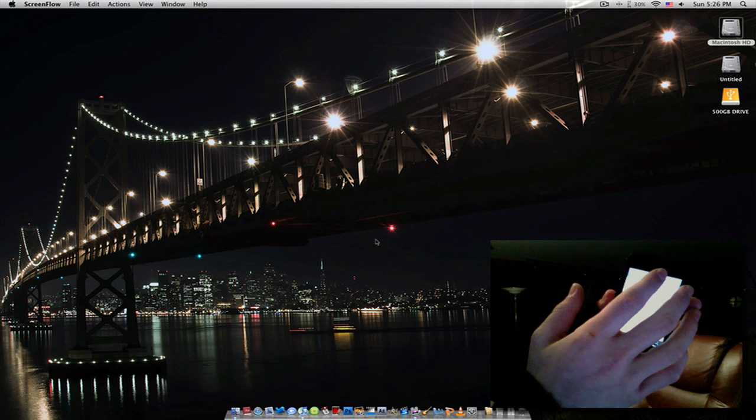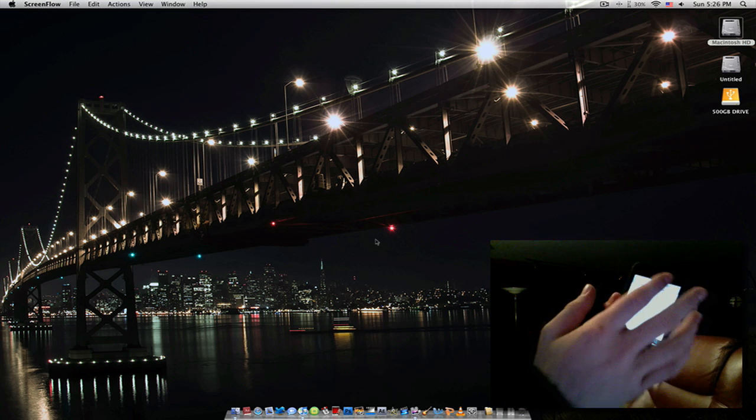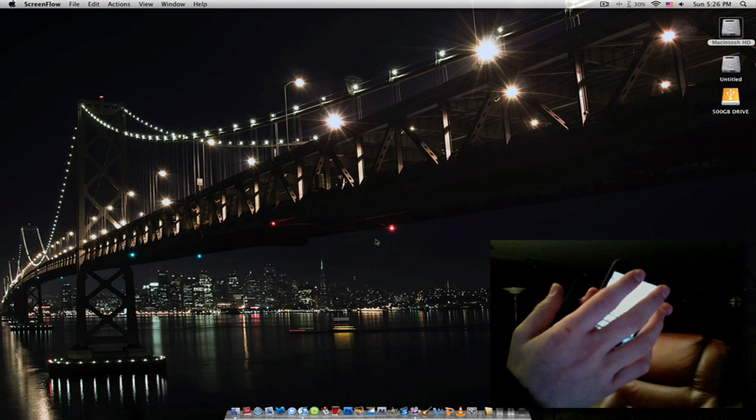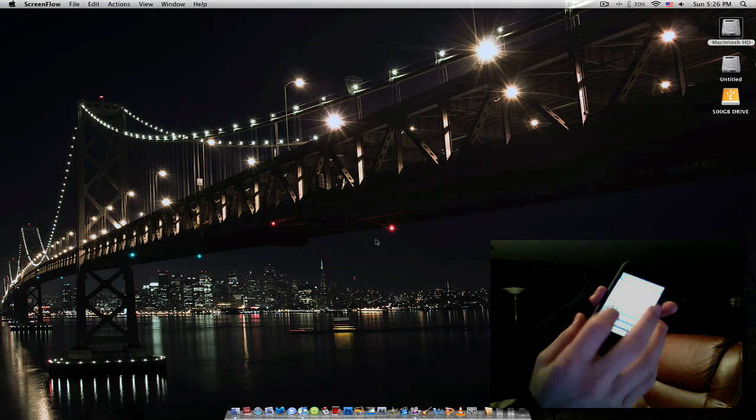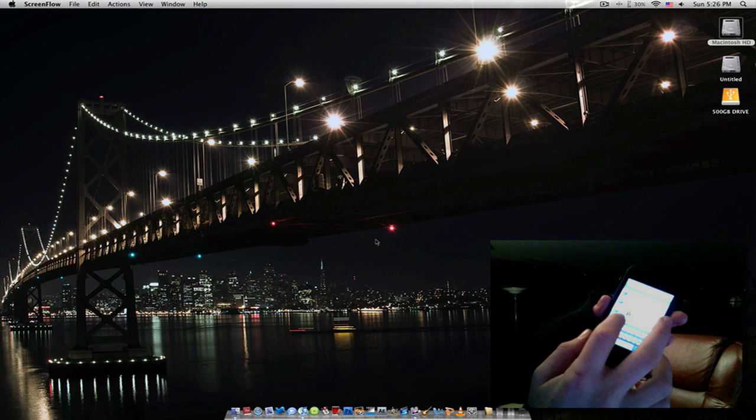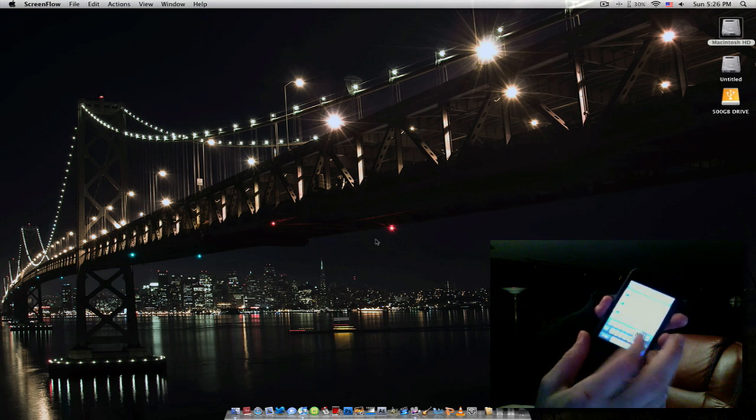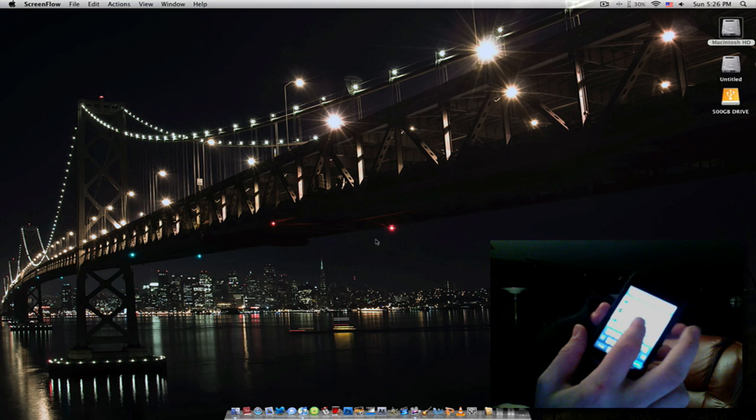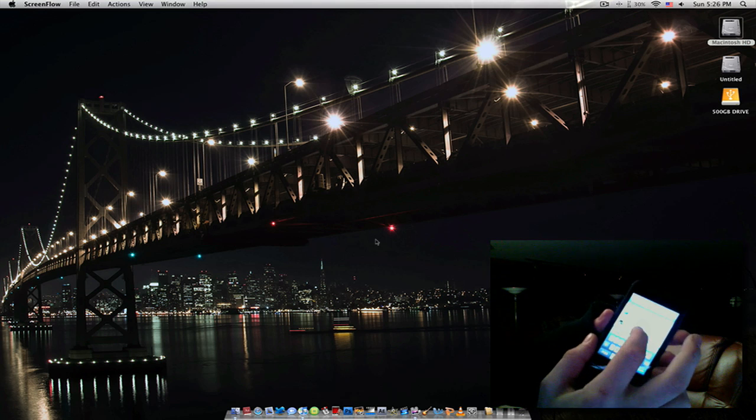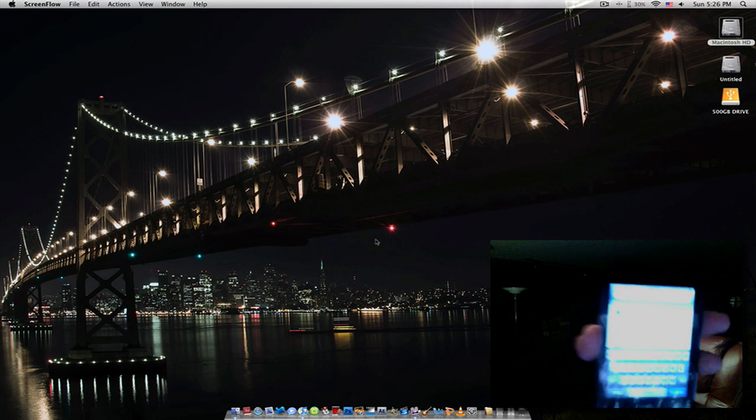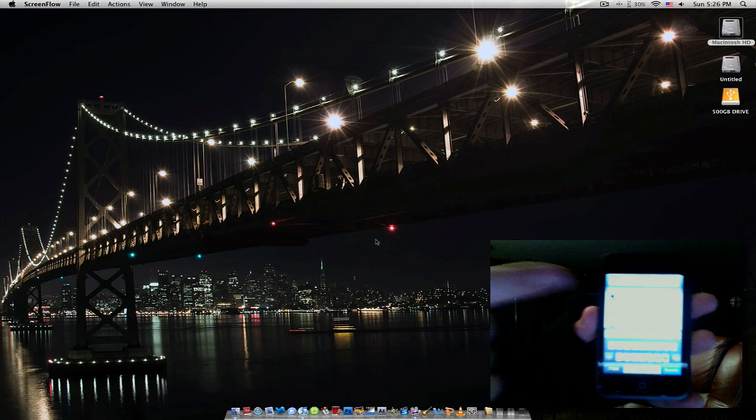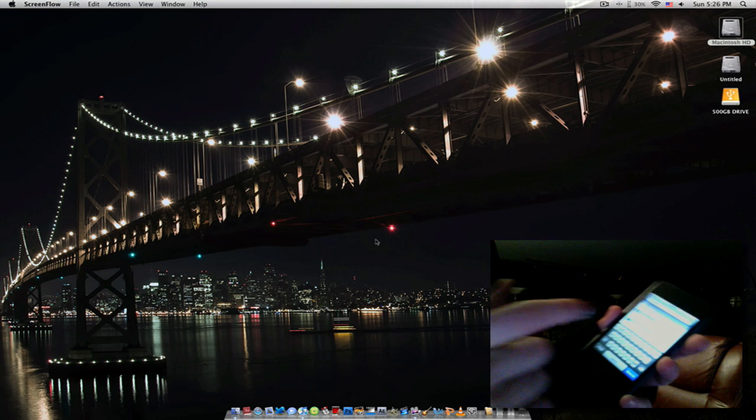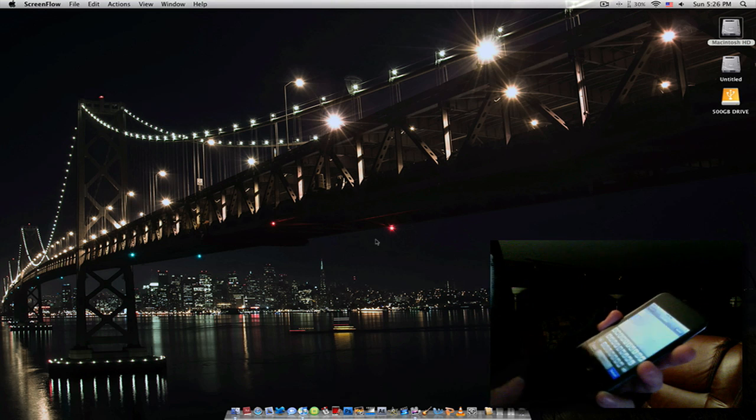So, you search ScreenSplitter. I recommend just typing in Screen and then clicking on the S tab. And it should be right there in the middle of Screen and Sexy Lock Screen.